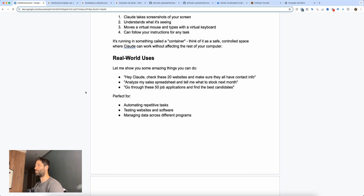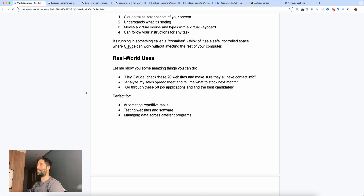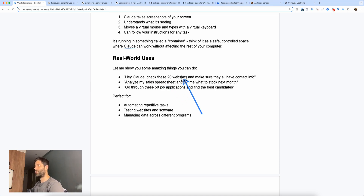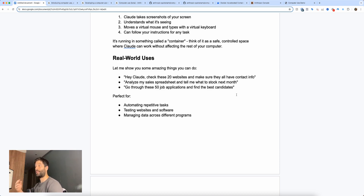So what are some real-life use cases? Right now this is pretty slow and expensive — every API call sends a screenshot to Claude, which processes it and sends information back. But it'll get cheaper and faster. For example: go to these 20 websites and make sure they all have contact information, or flag anything that went wrong across a list of sites.